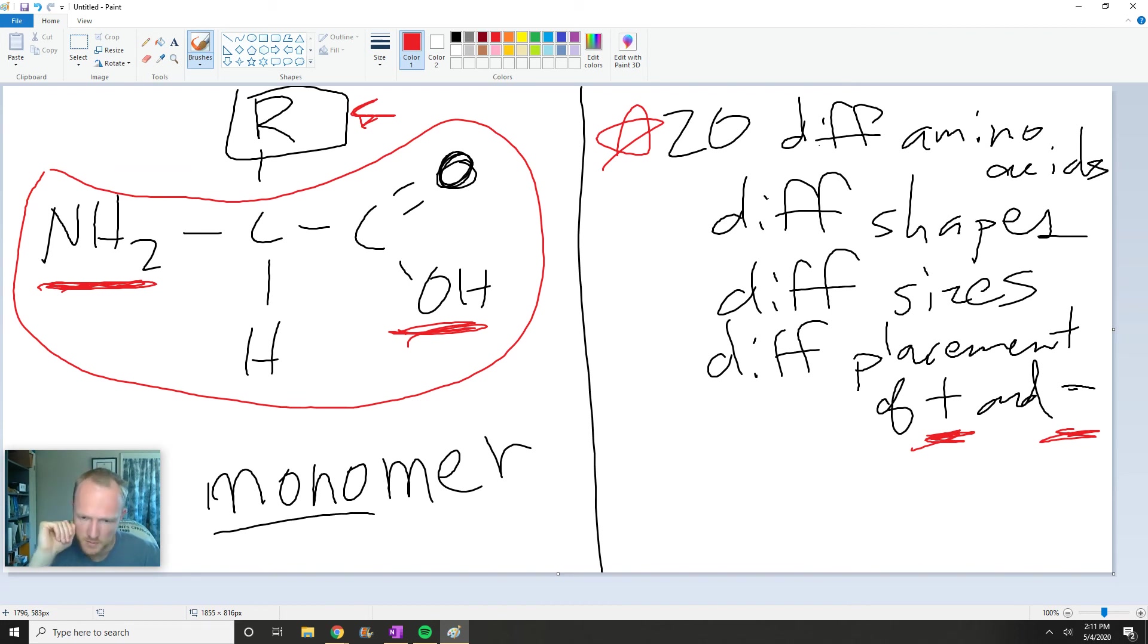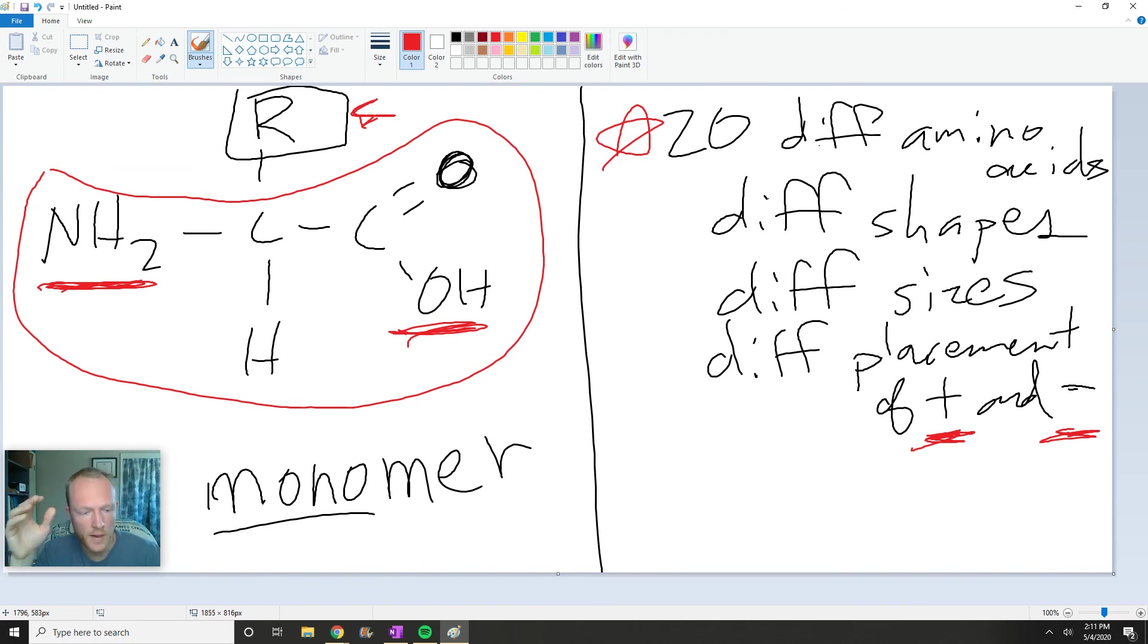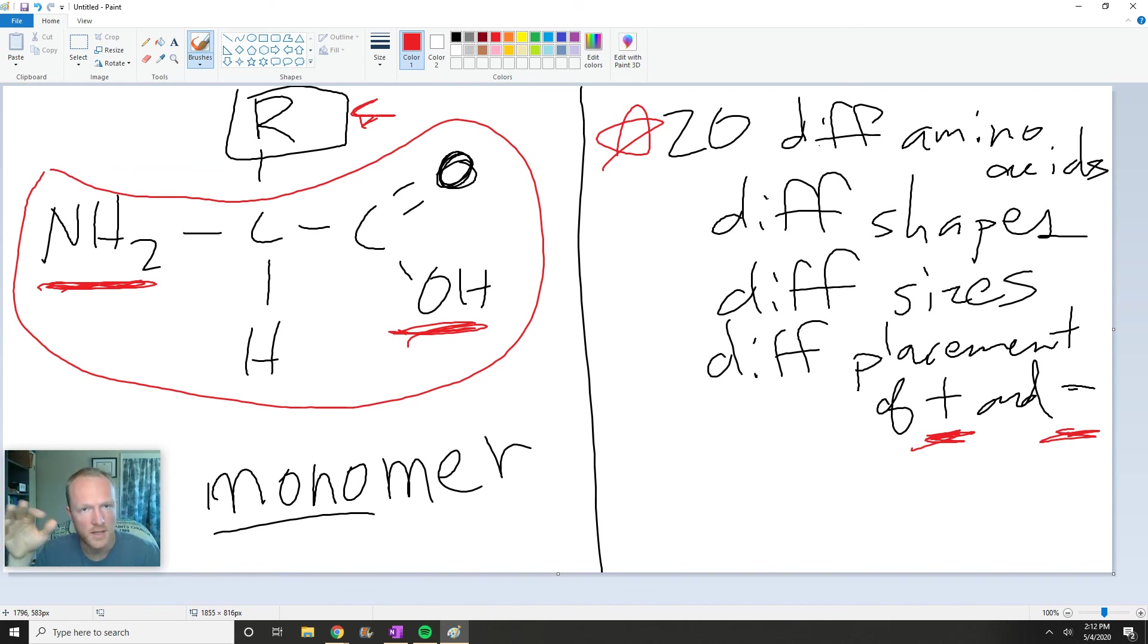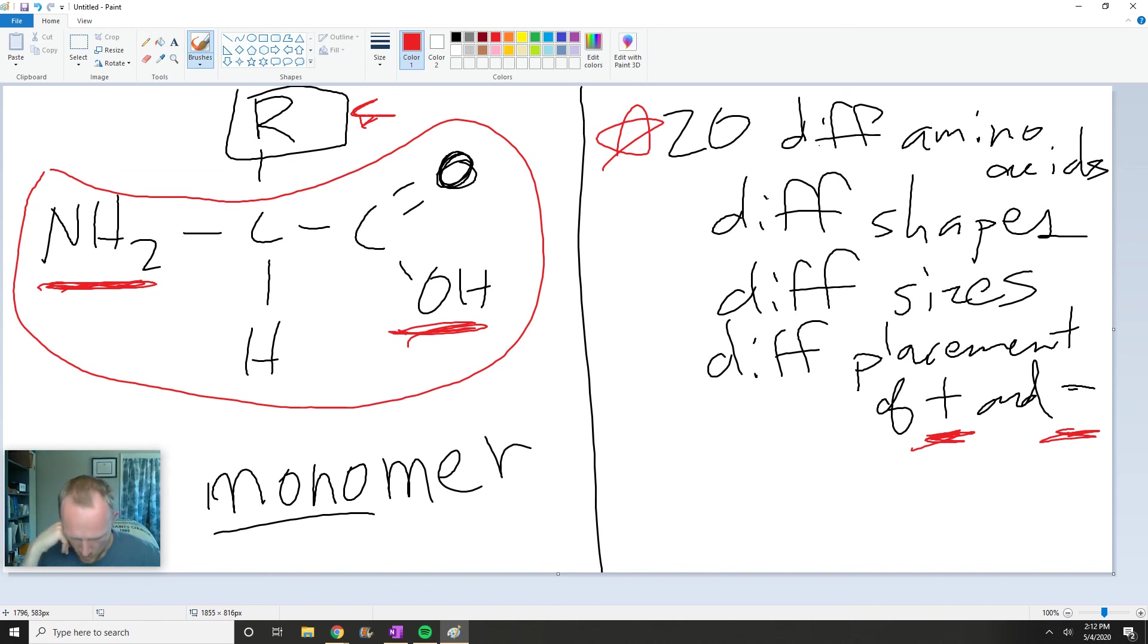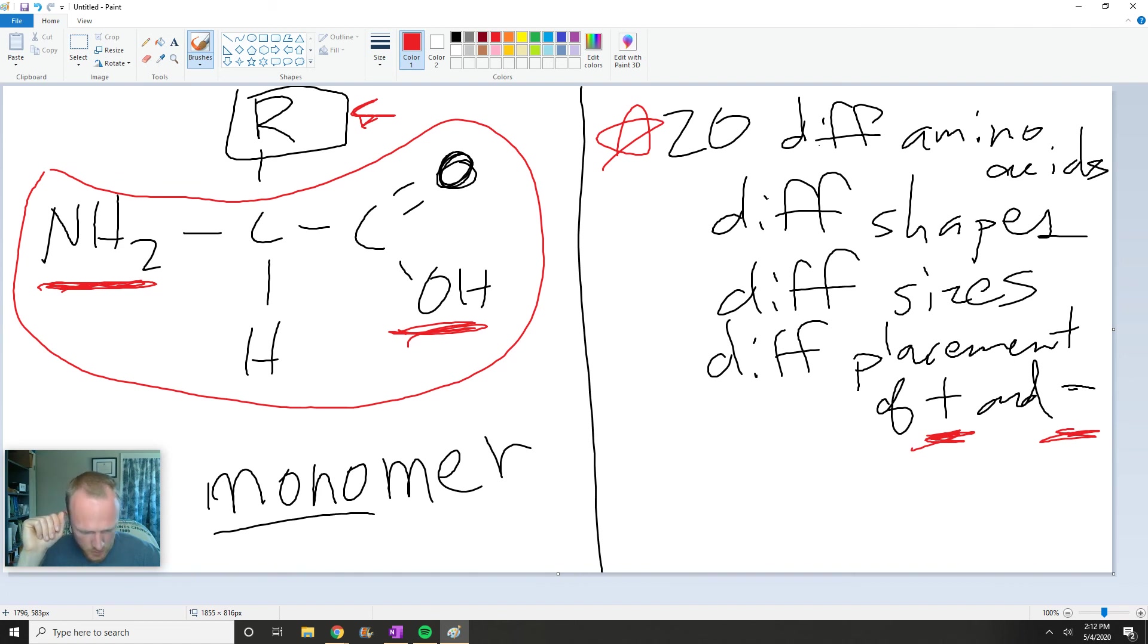And this is interesting because it allows mutations in DNA to happen without causing death all the time. There could be a small mutation in the DNA that doesn't change a protein. It's a harmless mutation, but it still is a mutation, so evolution is still happening.